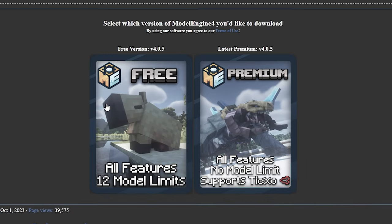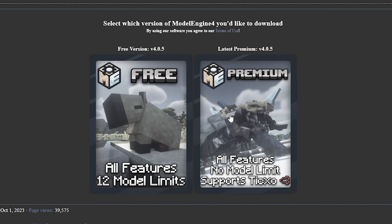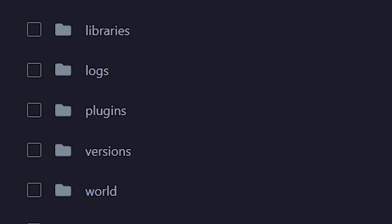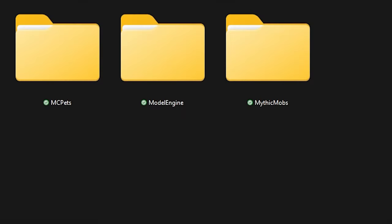And then you got a free and a paid version. I would say if you don't need more than 12 models go for the free one. If you do need more than 12 models, go for the paid one. Of course the paid one has more features, so it depends on what you're looking for. But for this video we're going to go for the free one. So after downloading, you also want to drag modelengine.jar into your plugins folder and then give your server another quick reboot.